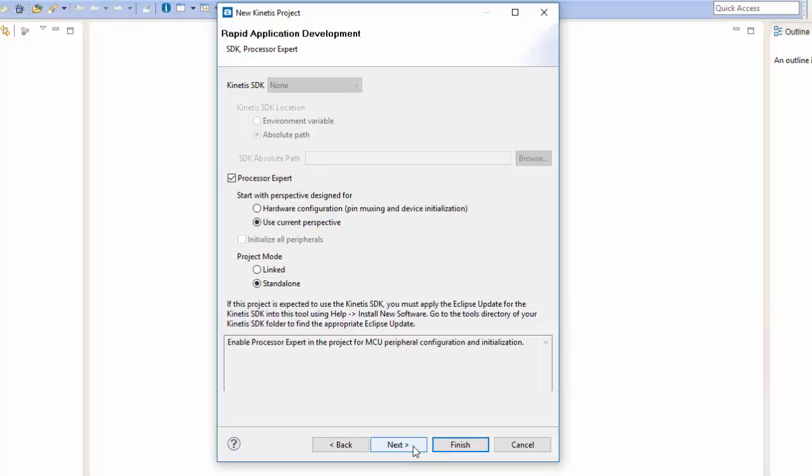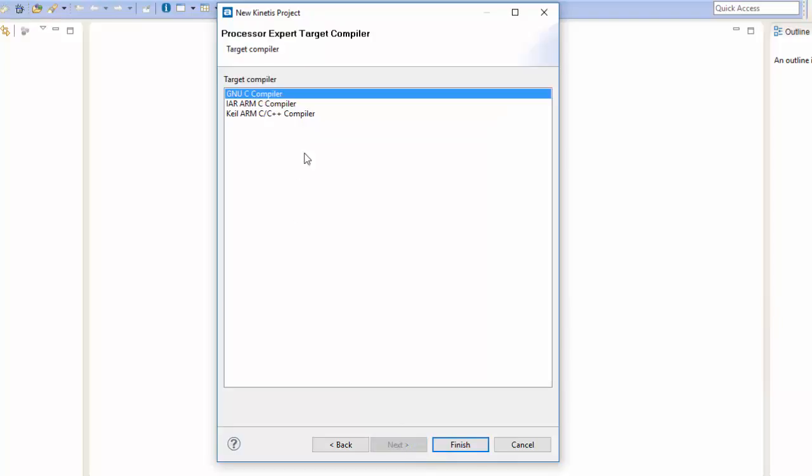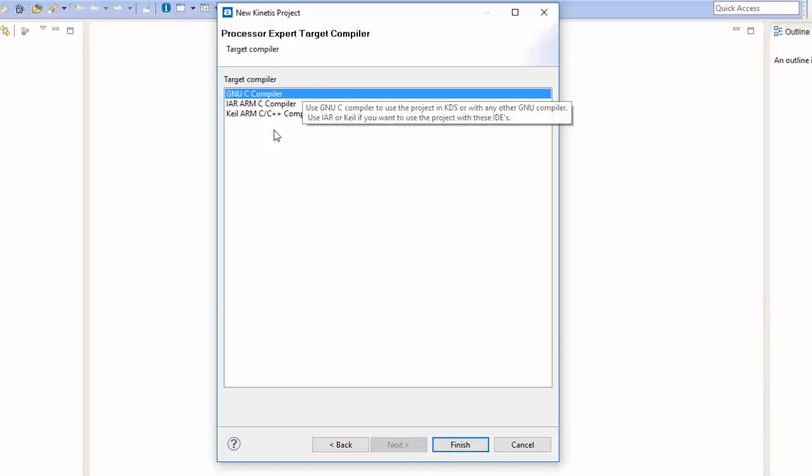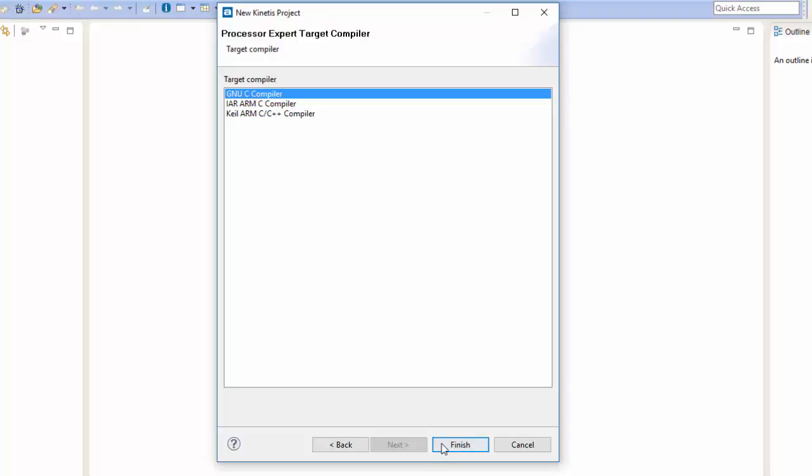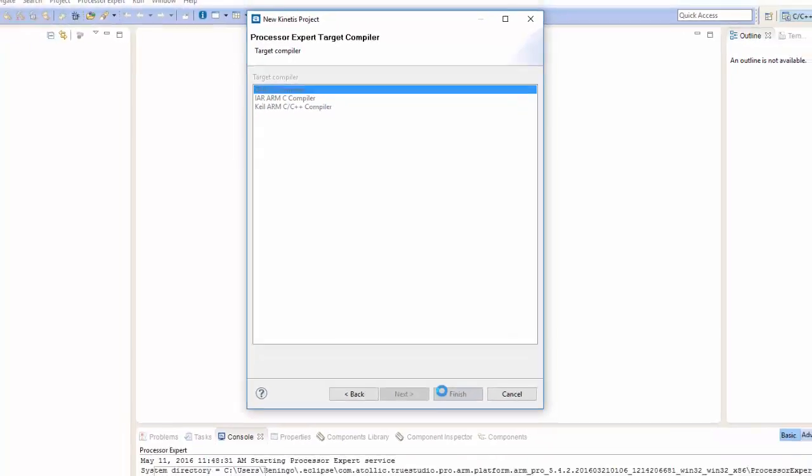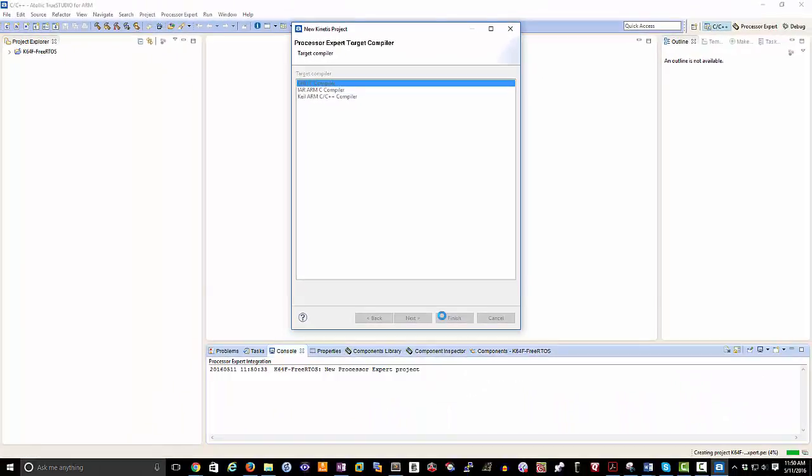Or if you wanted to you could click Next. Next is just going to give us the options to select the compiler. Atalic True Studio is based on GNU-C compiler, so our selection is correct and we just click Finish. Take a few moments and then the project will be created for us.